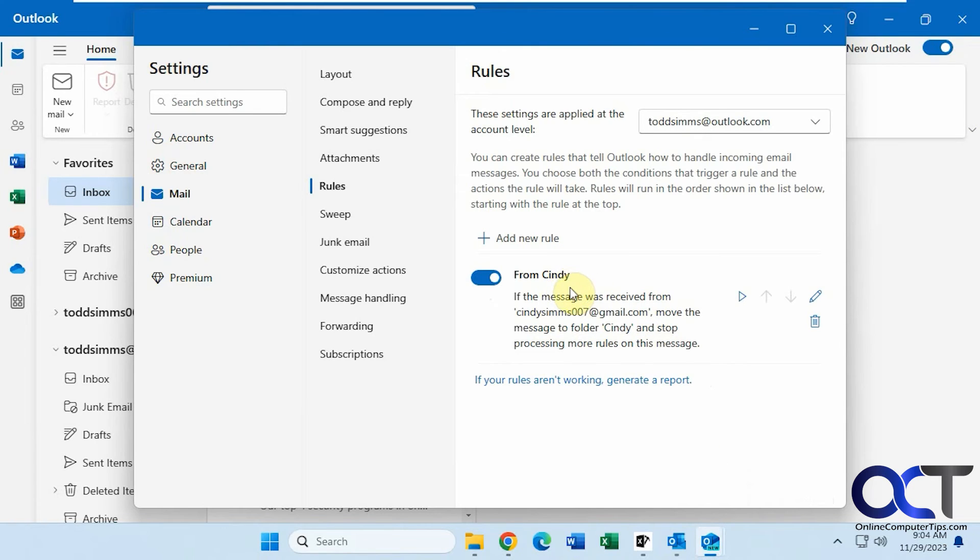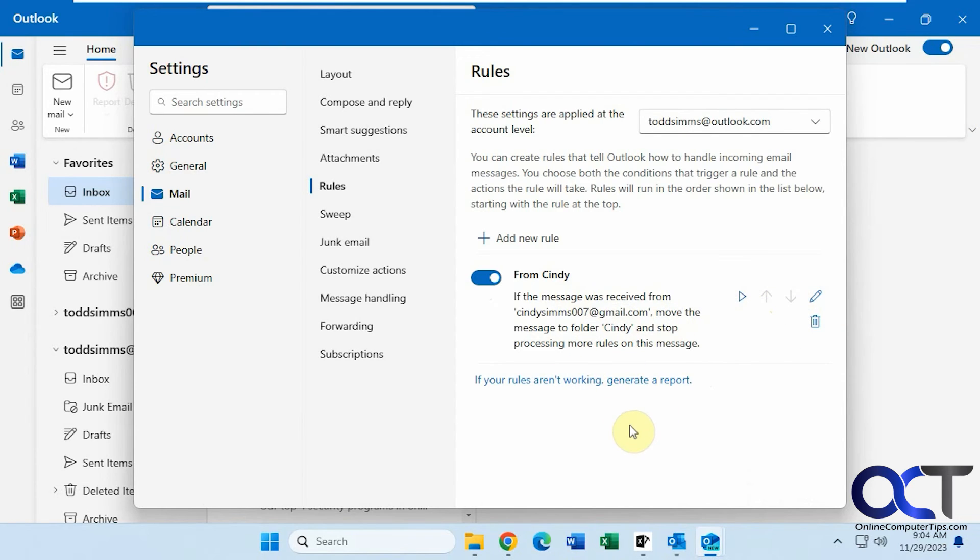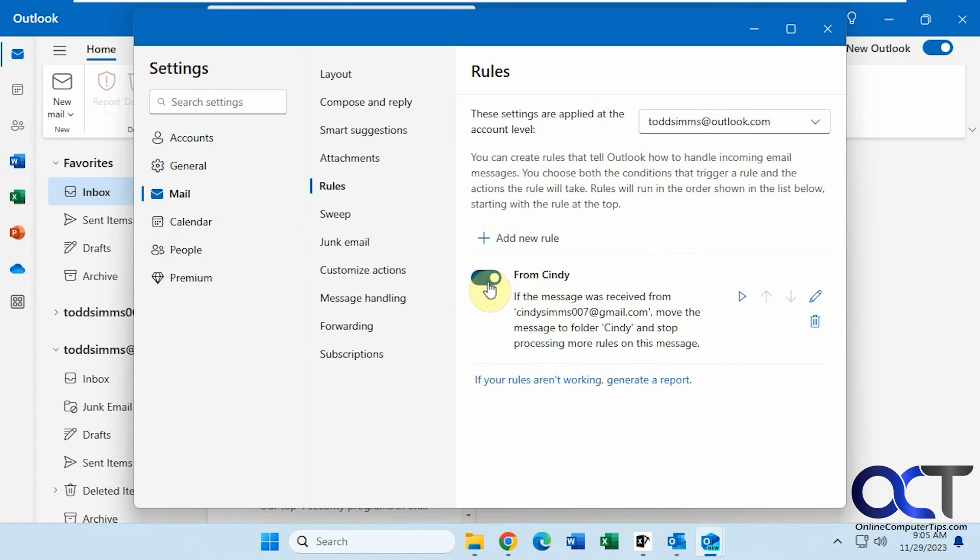Okay, so now you can see we have the rule here. You can run it, you can move it up and down, you can edit it, you can delete it. So these arrows here, if you have multiple rules and you want to apply them in a certain order then you would use these up and down arrows to change the order. And then you could turn it off and on as needed from here.